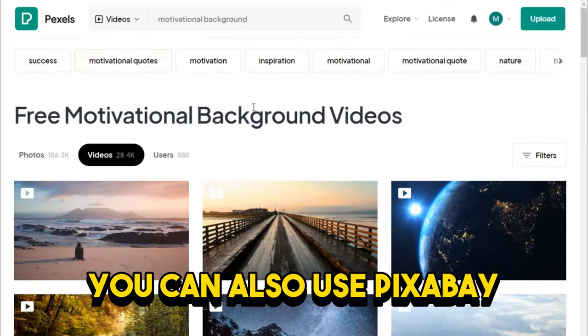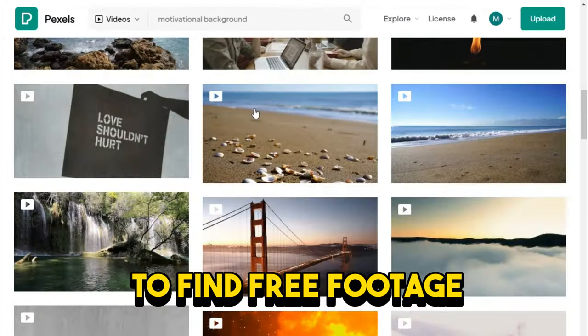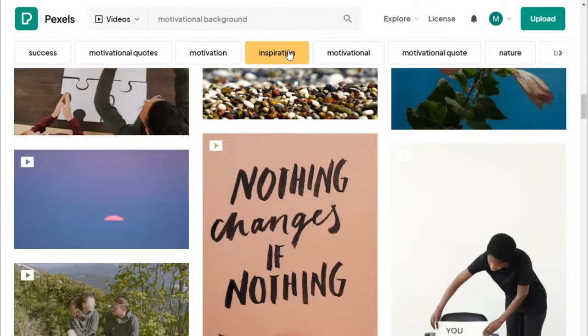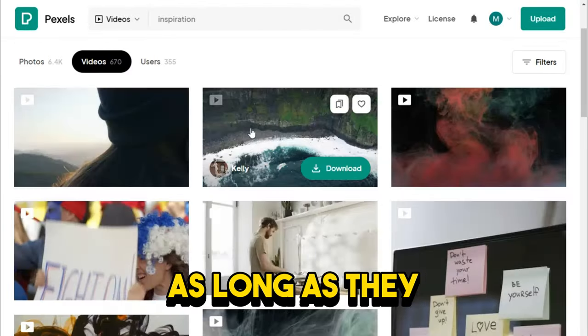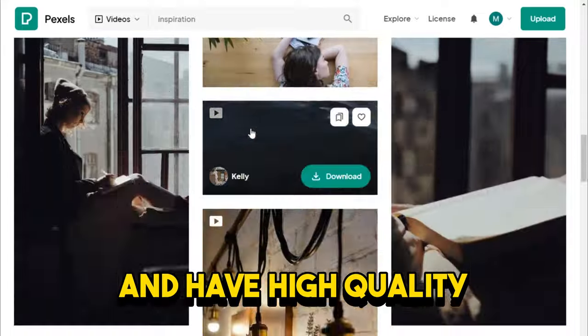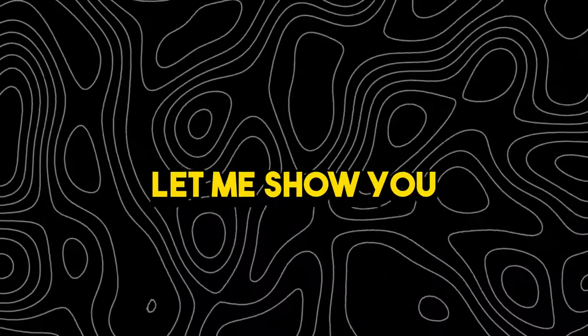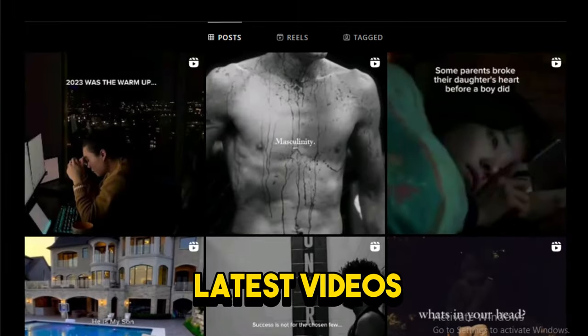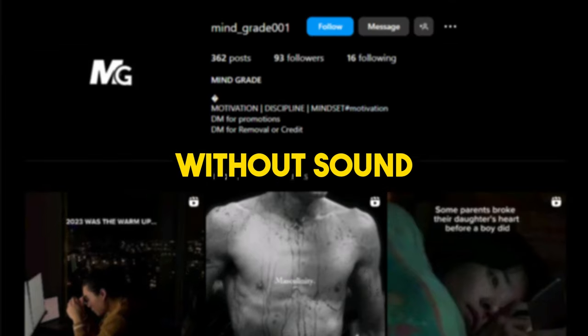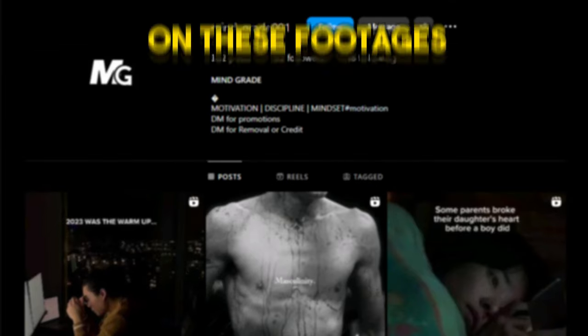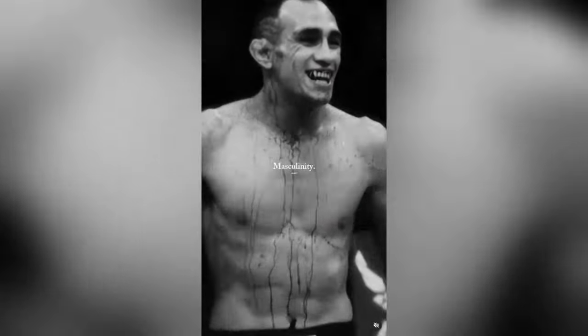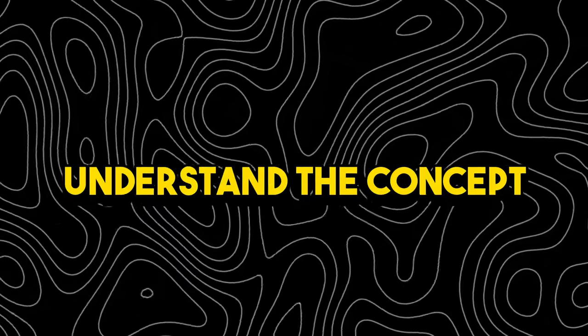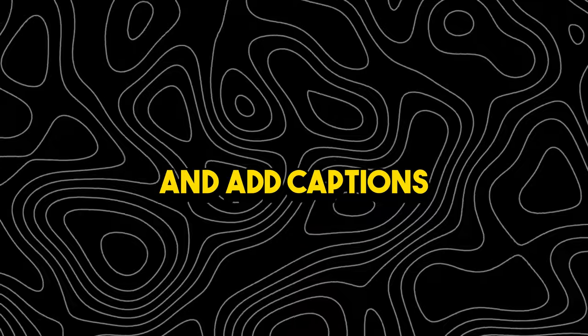You can also use Pixabay or Pexels to find free footage for your videos. It doesn't matter what footage you have, as long as they look nice and have high quality and some slight movements. Let me show you what I mean. These are some of the latest videos of this channel. I will play them without sound, and your job is to focus on these footages. Okay, now that we understand the concept, I will show you how you can easily adjust the colors and add captions right now.